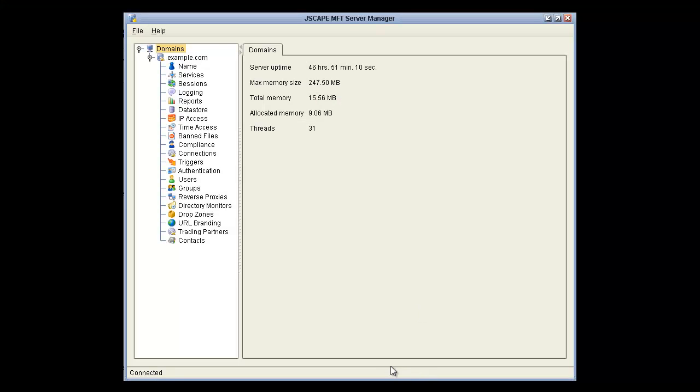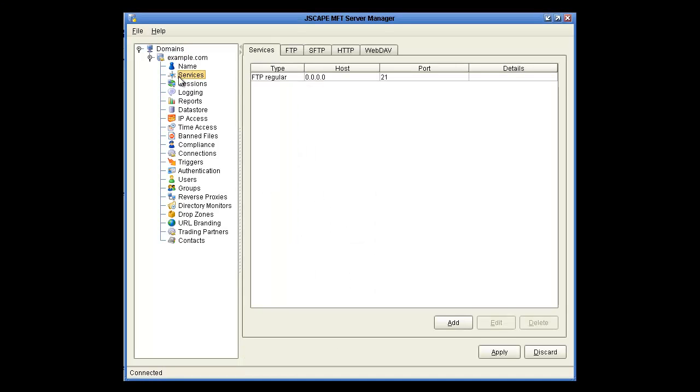Now we're going to discuss adding and managing services in the Jscape MFT Server Manager. Click on Services, and see that we already have an FTP service installed.